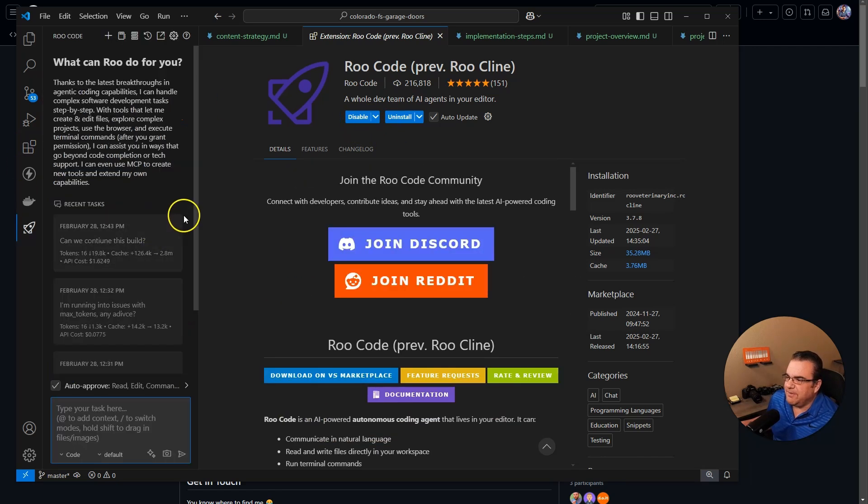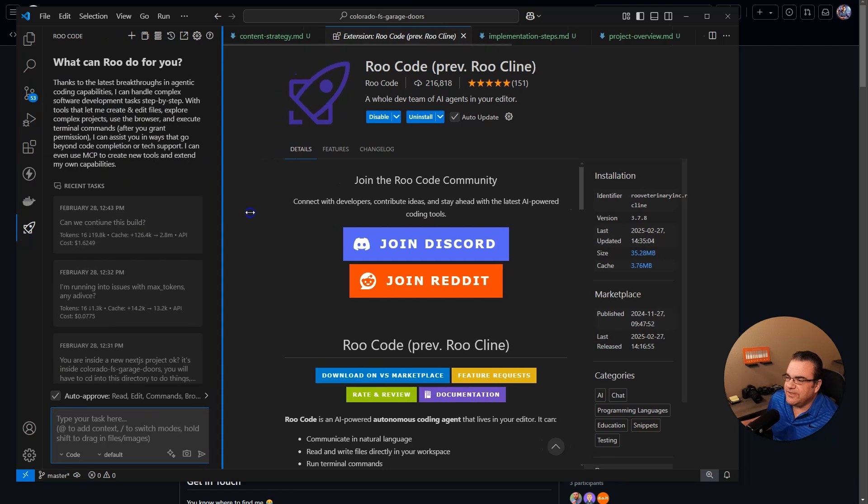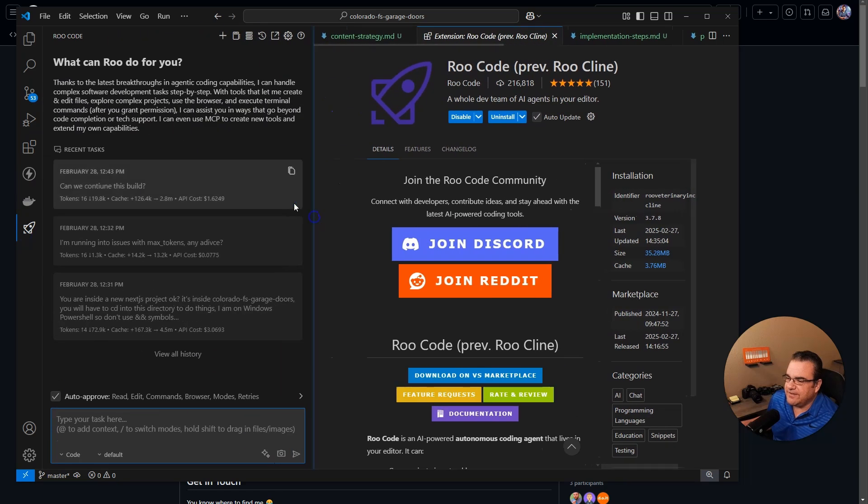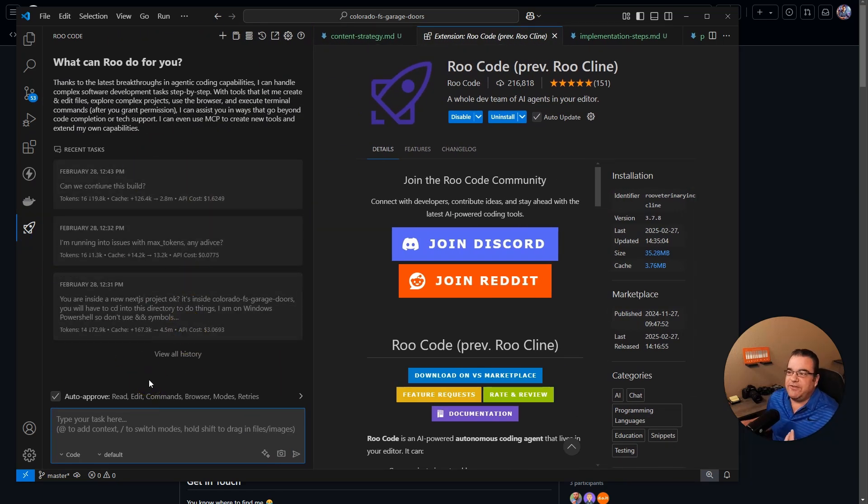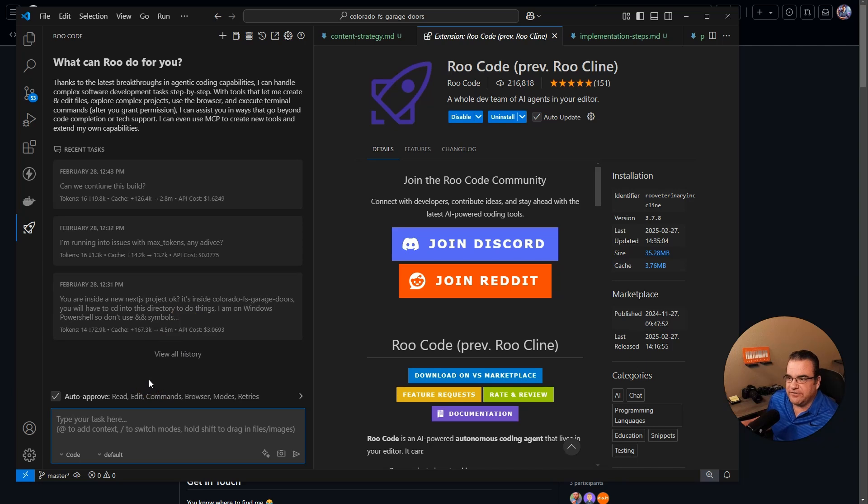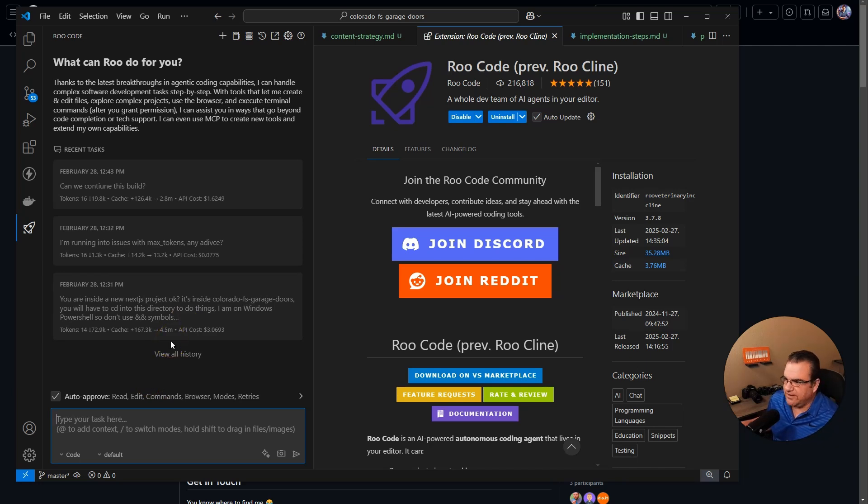But after you install it, if you've ever used Klein, it's the same general setup. Now I will mention, I was trying to use this and I did run into an issue, which I'll explain later, but I wasn't able to finish my project I was working on, unfortunately.